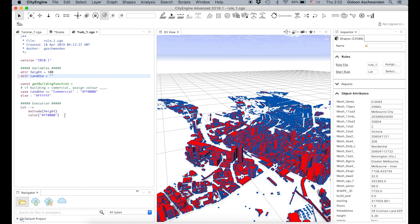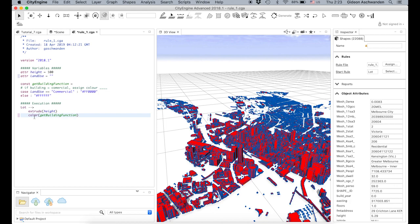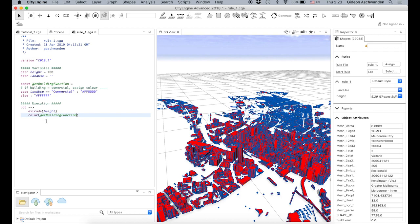We still haven't actually used this function, because down where we define the color, it's still a number. So we copy the function name and put it down there — that means when it gets to that point, going from 'lot', it extrudes and then tries to color, and then goes up into this function. But this value, land use, has not yet been connected to the underlying attribute — we have to do that the same way we did it with height.